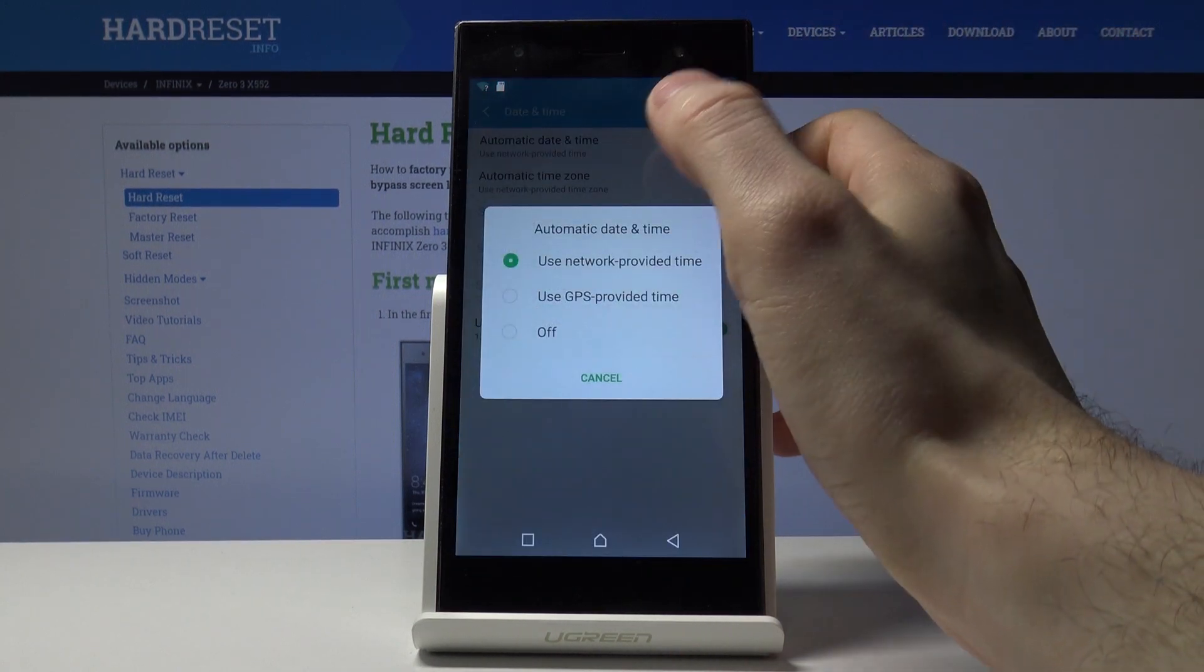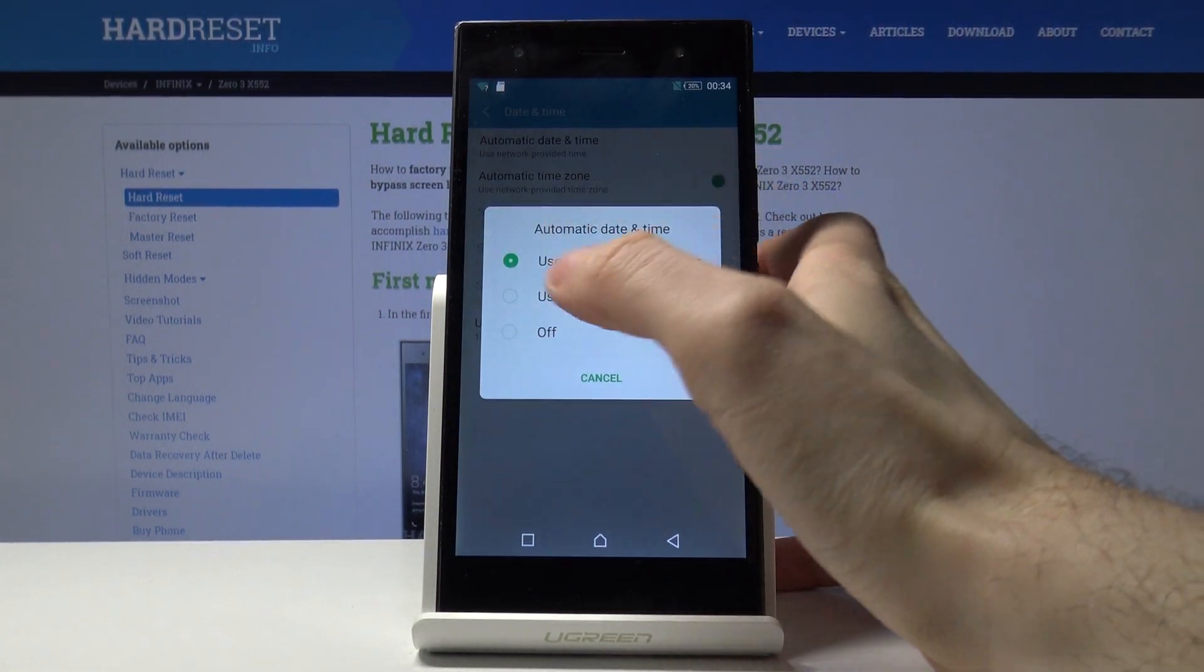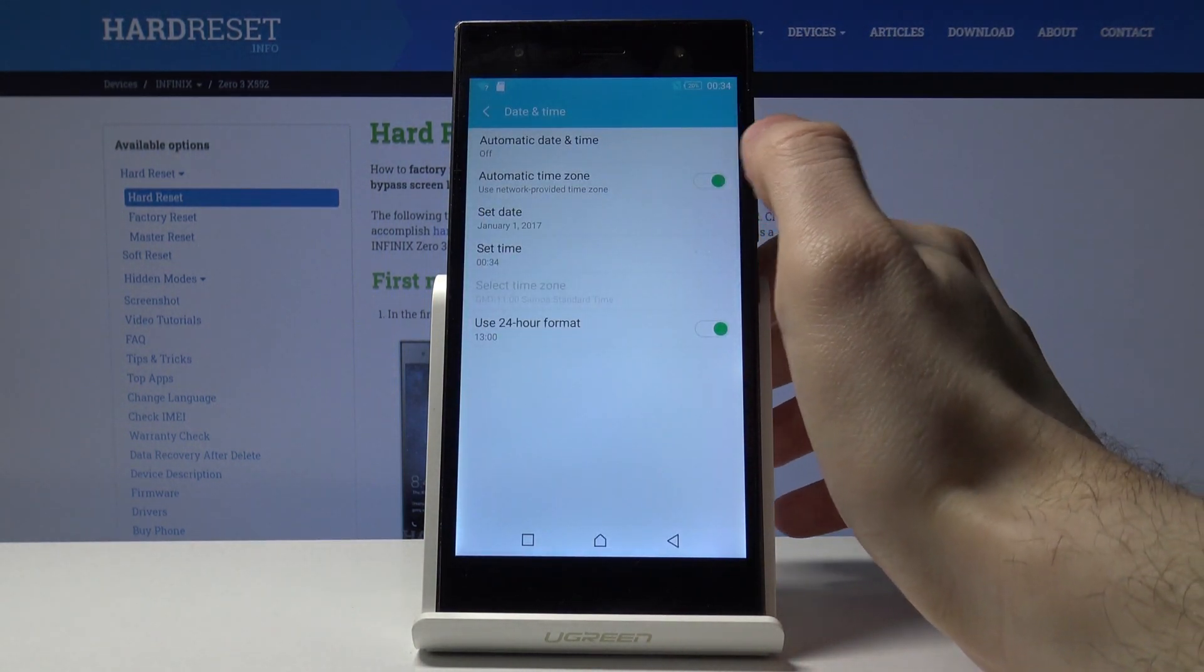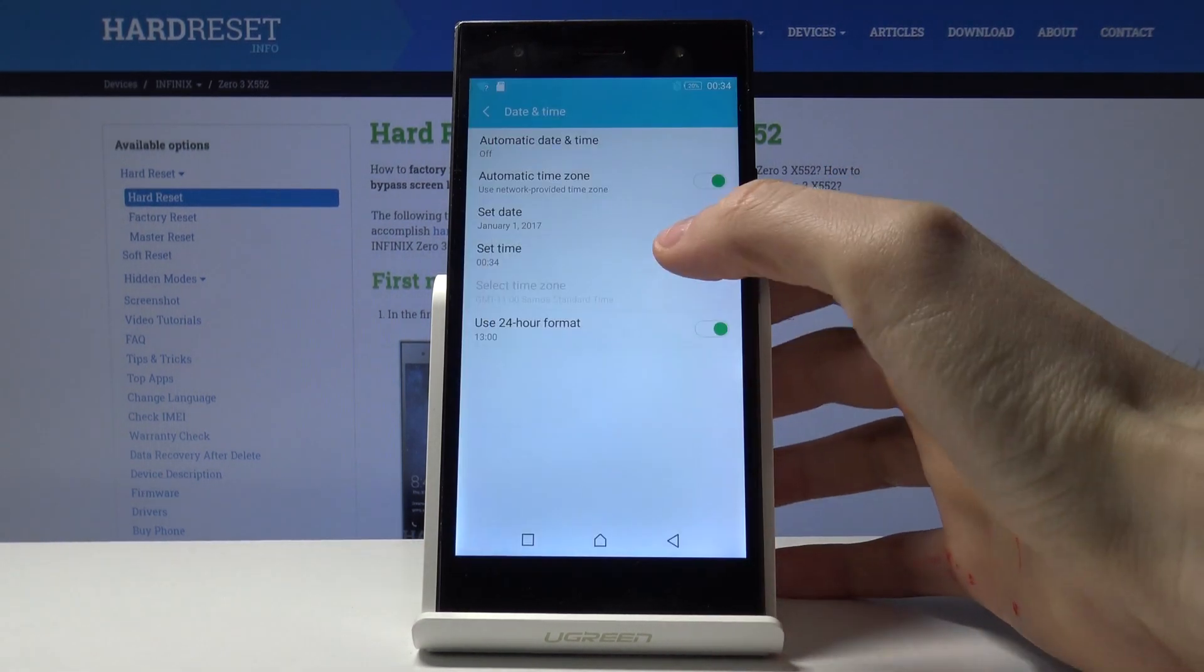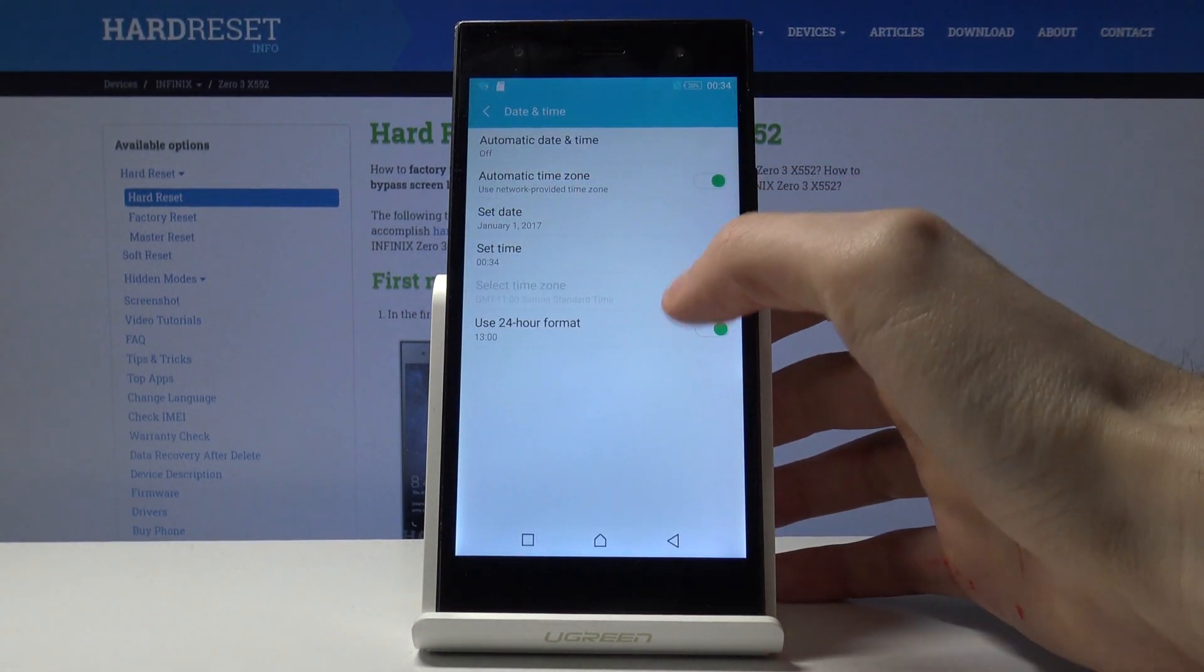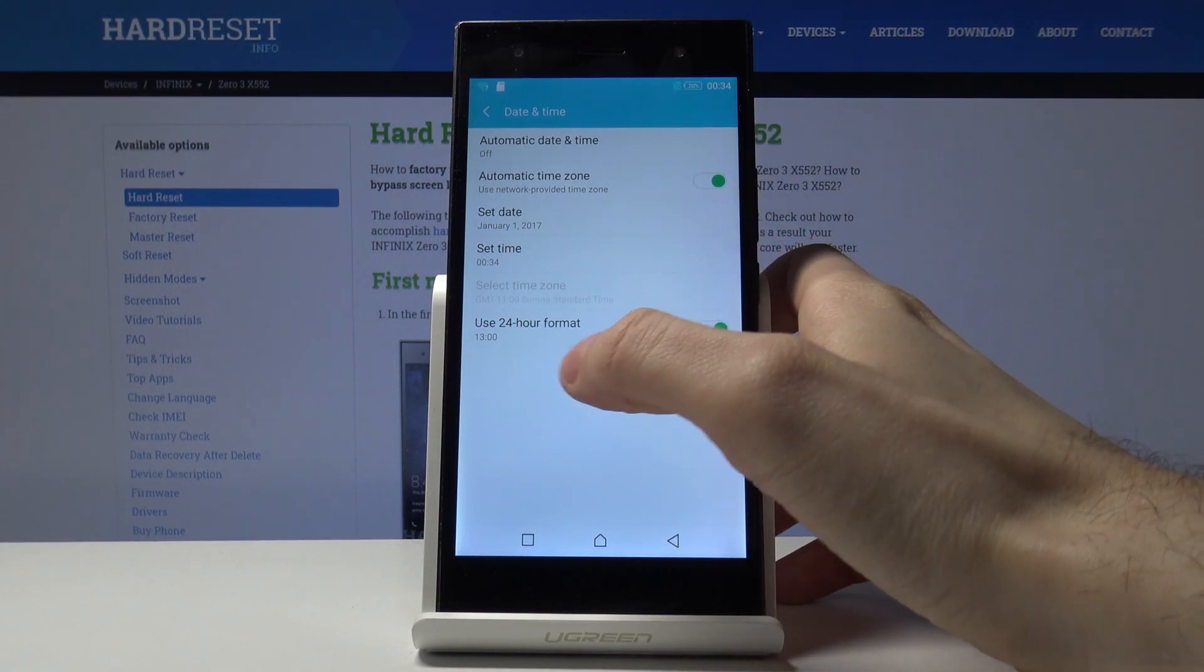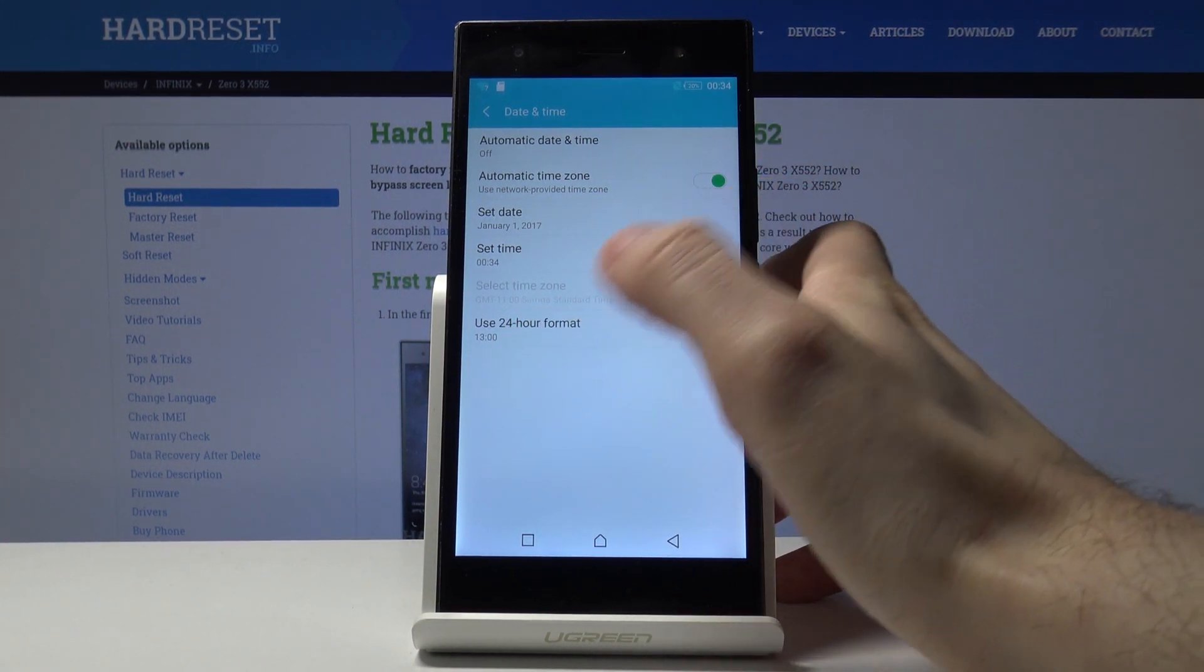In the automatic date and time setting, you have to select off. Then you can set your date here, you can set your time, and you can also change your hour format like 24-hour and 12-hour.